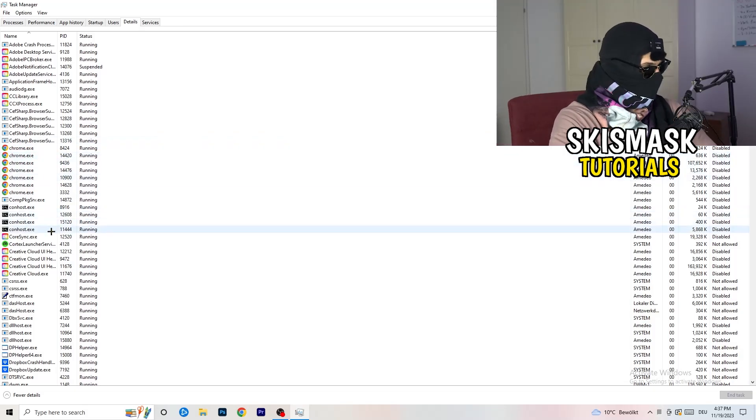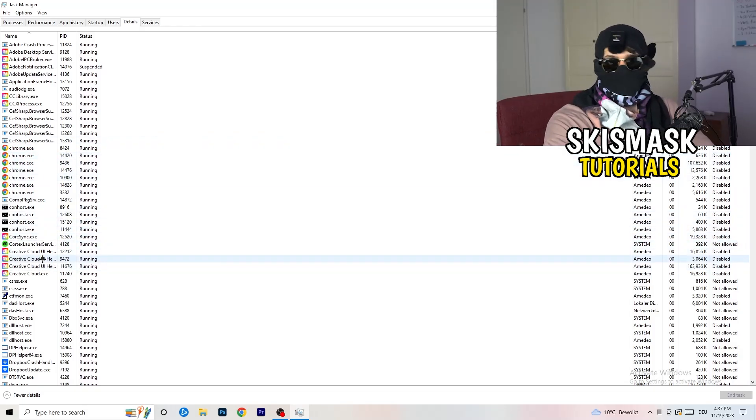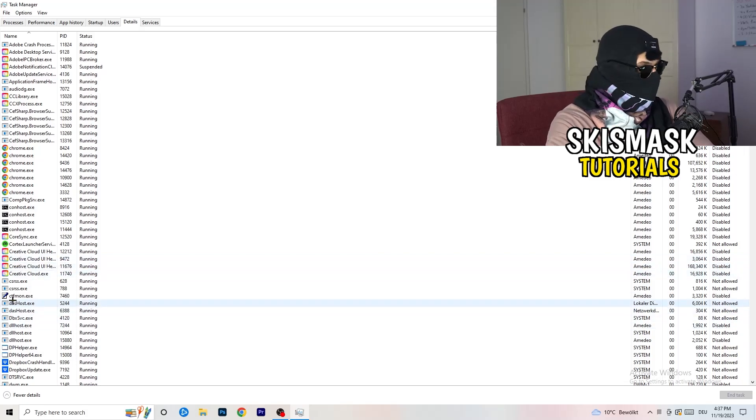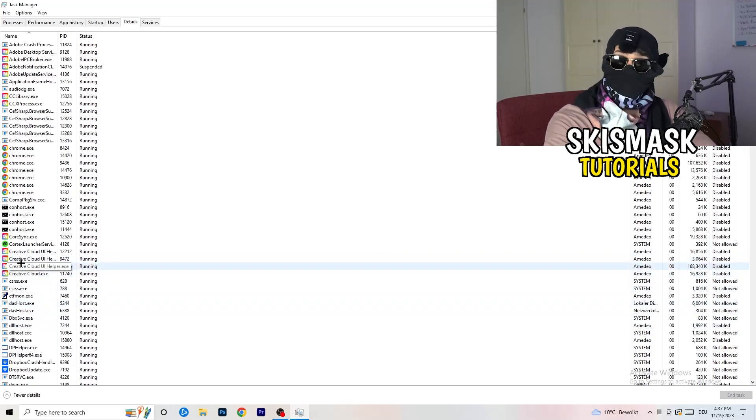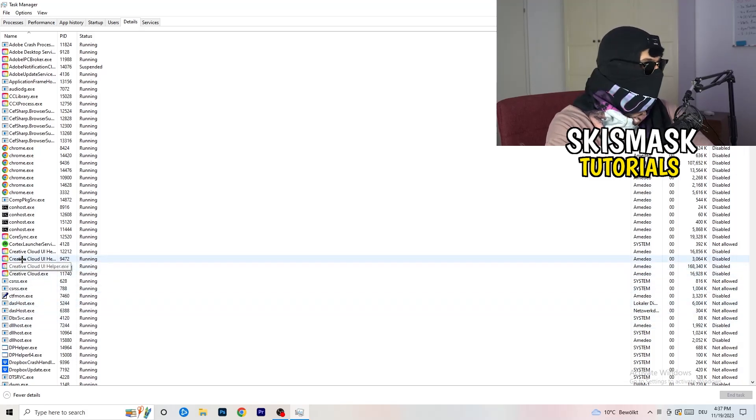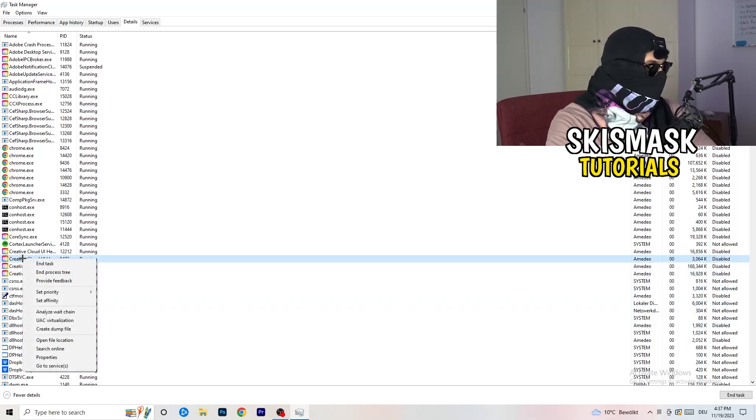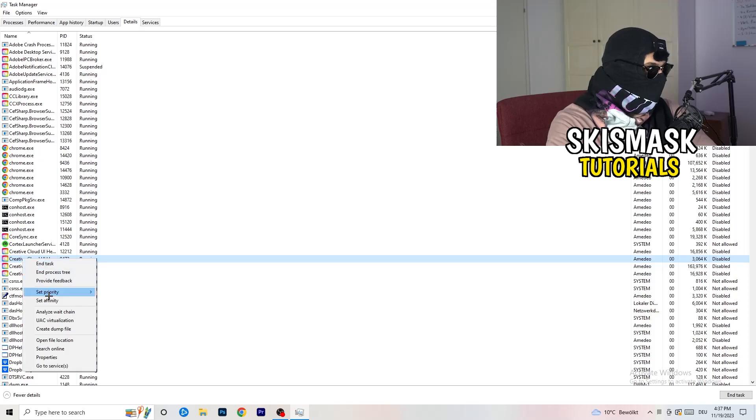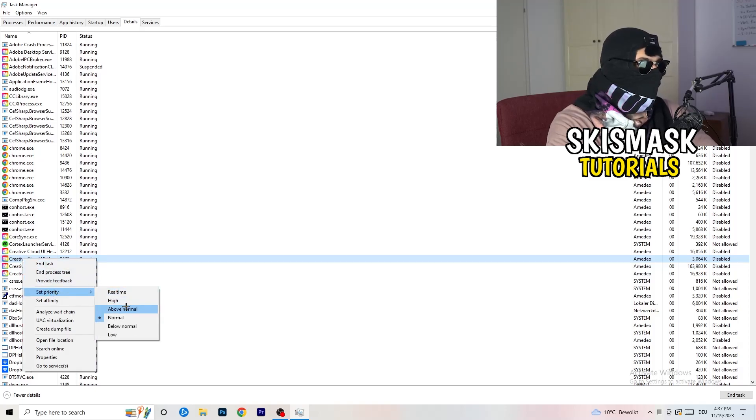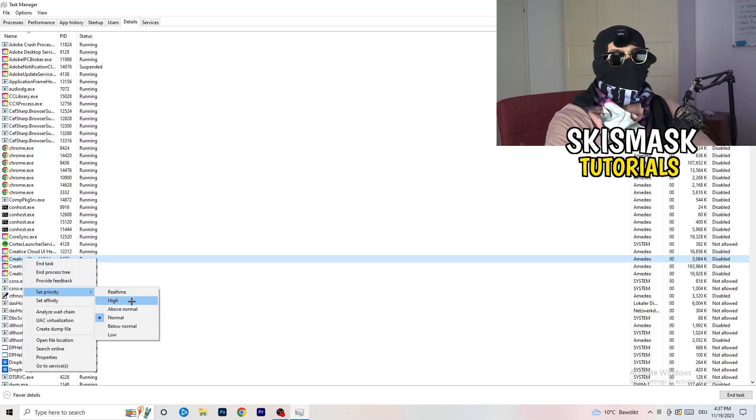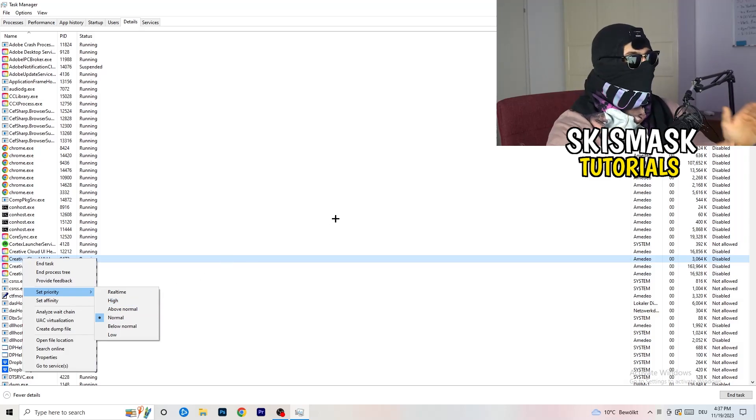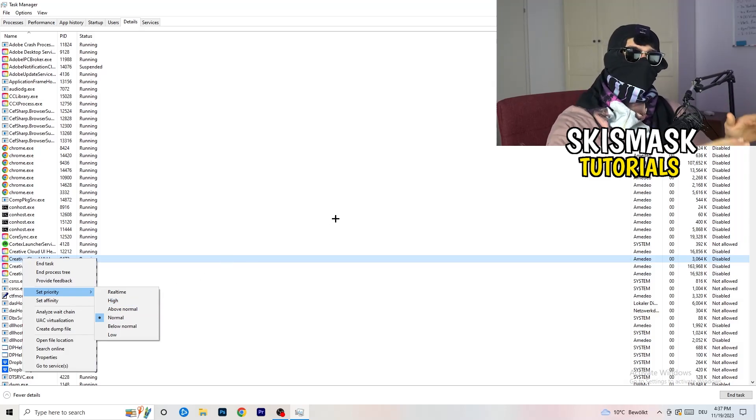Now you need to do two things. If your game is currently running but it's black screening, search for your game. Right click, go to set priority and now you need to go to above normal or high. What this will do is really simple. You're gonna tell your PC how prioritized your game will be.